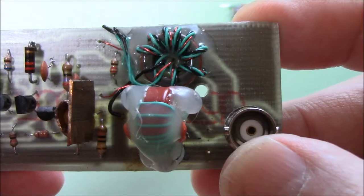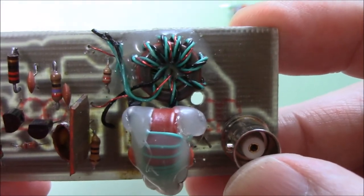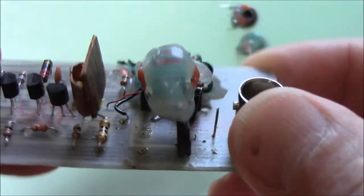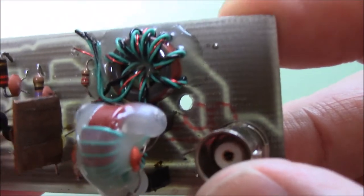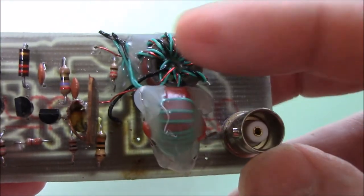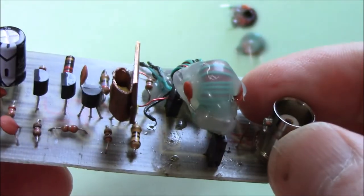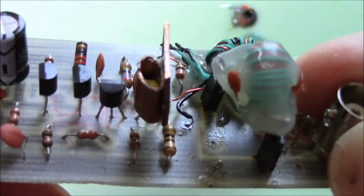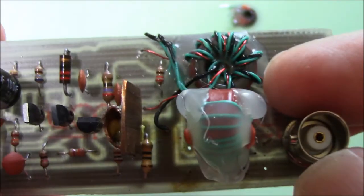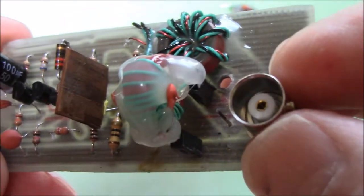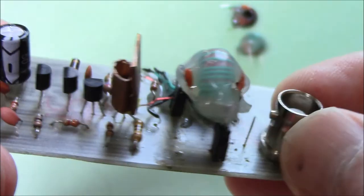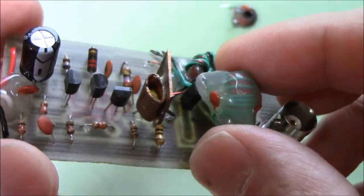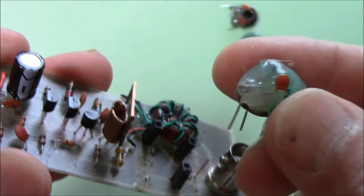Its output is coupled to a low-pass matching network using a quad-filar wound toroid, where three of the four windings are connected in series, and the fourth, kept separate, provides DC isolation for the 2N2222 circuit. This arrangement provides a 9-to-1 step-up in output impedance, making it easier to build the low-pass output network.